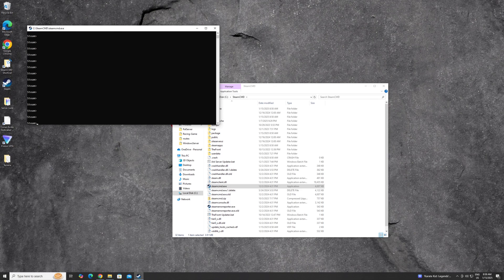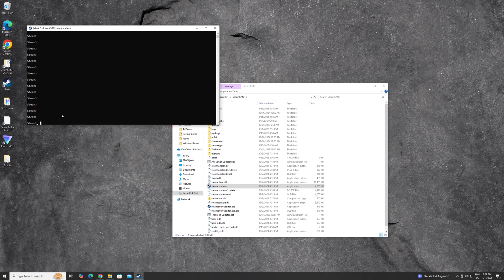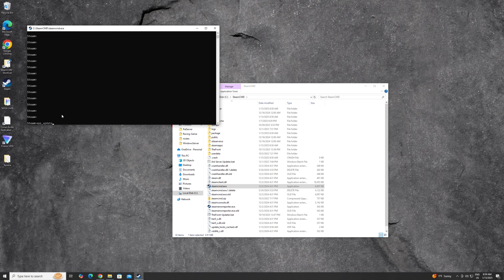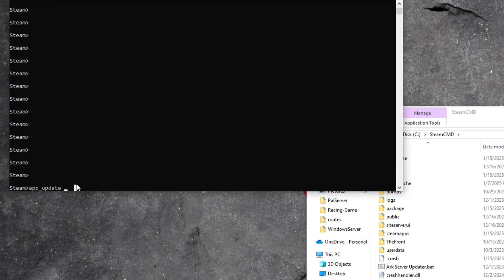Once you're logged in, you should be at a command prompt like this. You need to type in app underscore update and then space. And then you need to add the ID is 1660880. So make sure you have all that right and hit enter.